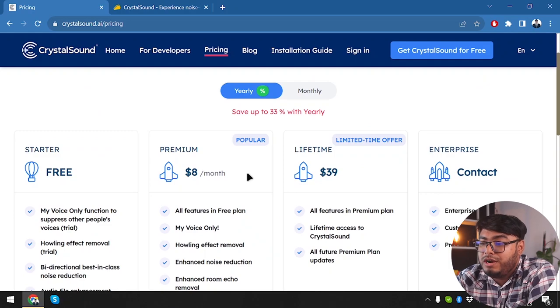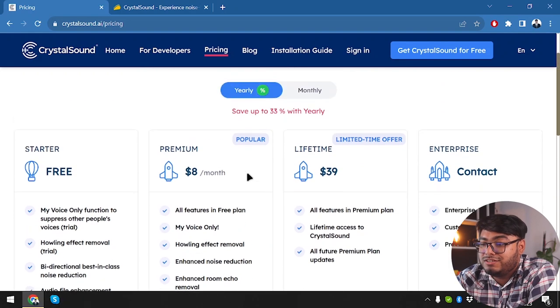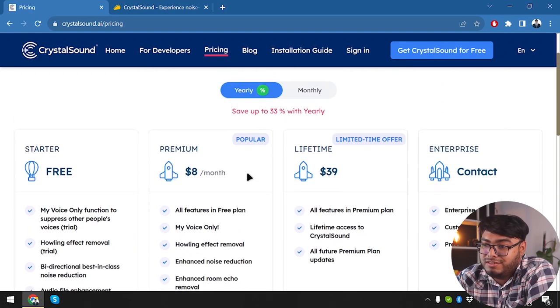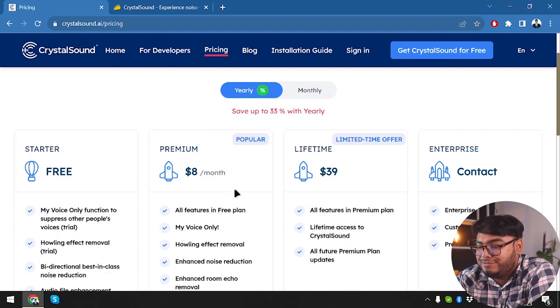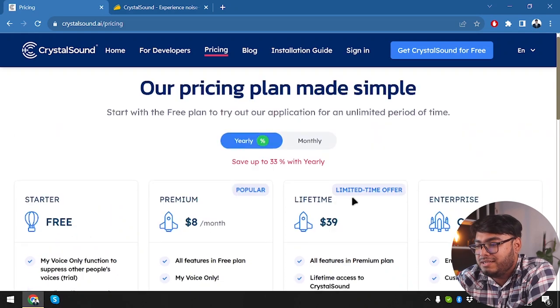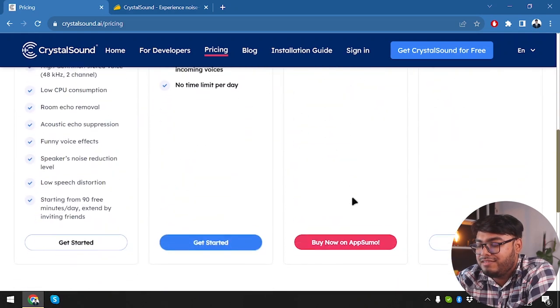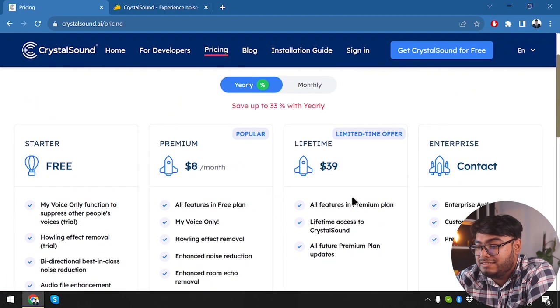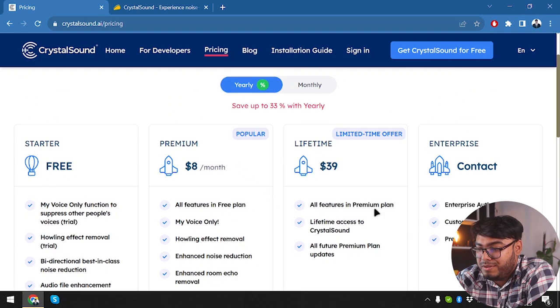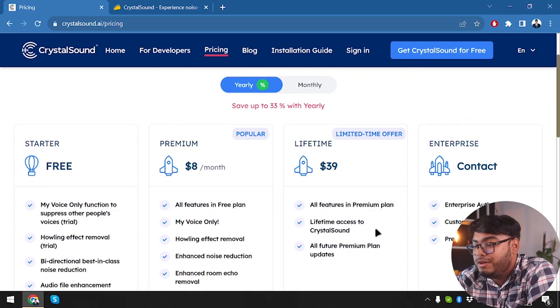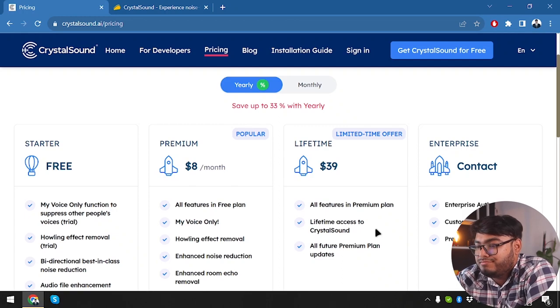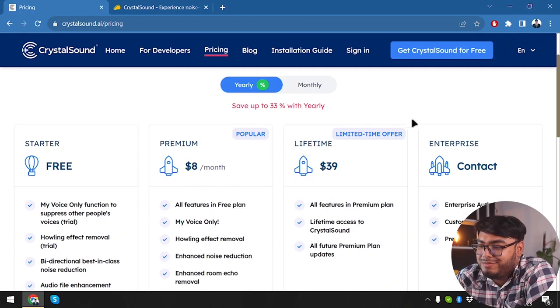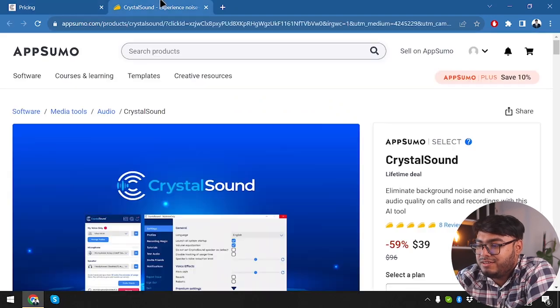And they have the premium popular package, which is going to cost $8 per month if you want yearly. But if you want it yearly, then $12.8, yeah, that's going to cost you a lot. But then again, they have lifetime package, which is only $39. All the features in premium plan, lifetime access to crystal sound, all feature premium plan updates. So who would buy premium after looking at the lifetime deal, right? So let's go ahead and check out the lifetime deal.